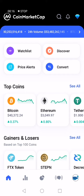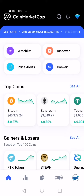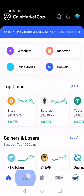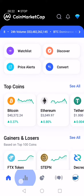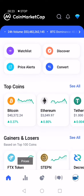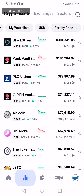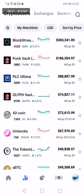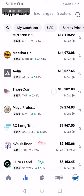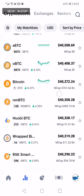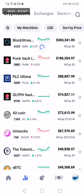First, go to the app. This is the home page, as you can see right here. Now go down and click on the Prices option. After you choose Prices, you will find this page where all the cryptos are sorted by price.